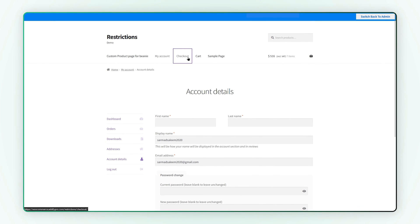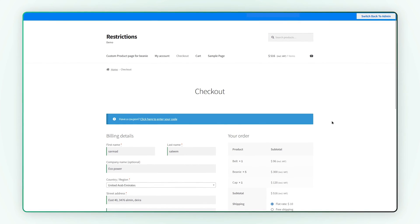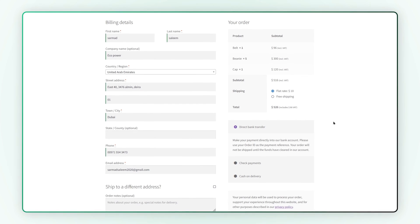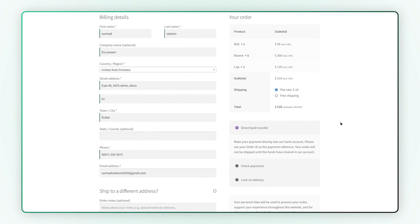This extension automatically loads billing and shipping information on checkout pages, using details from customers' accounts.